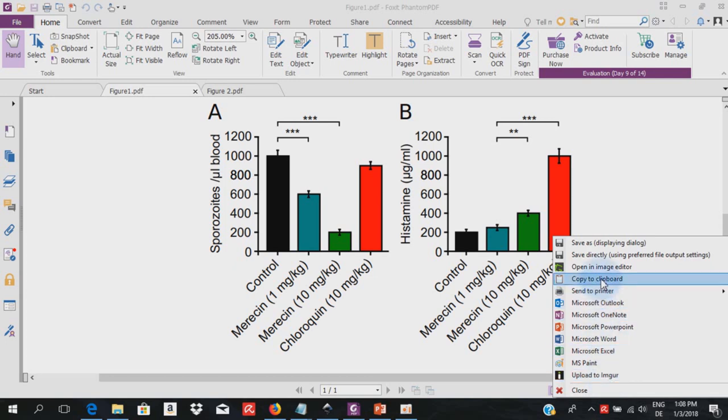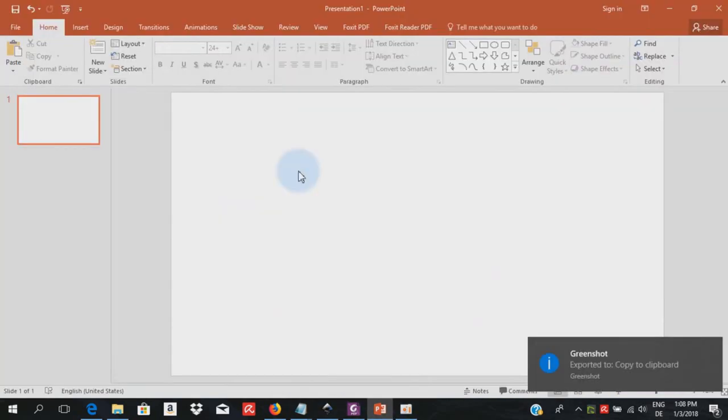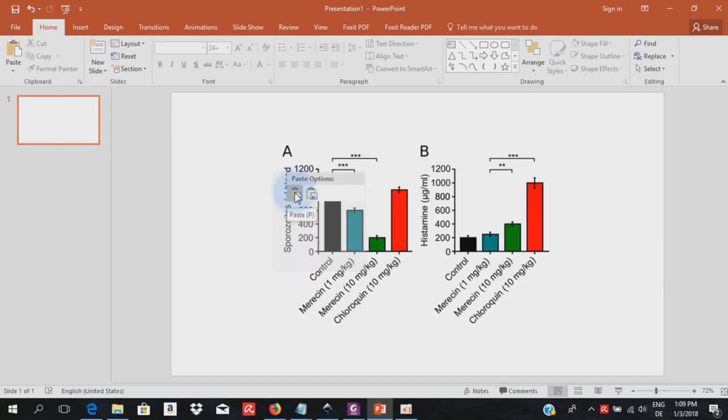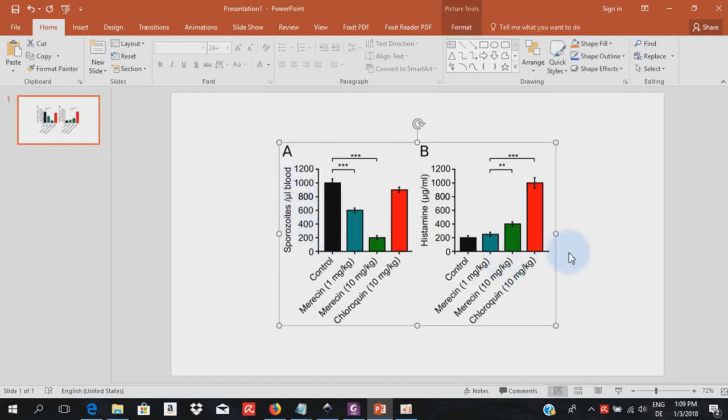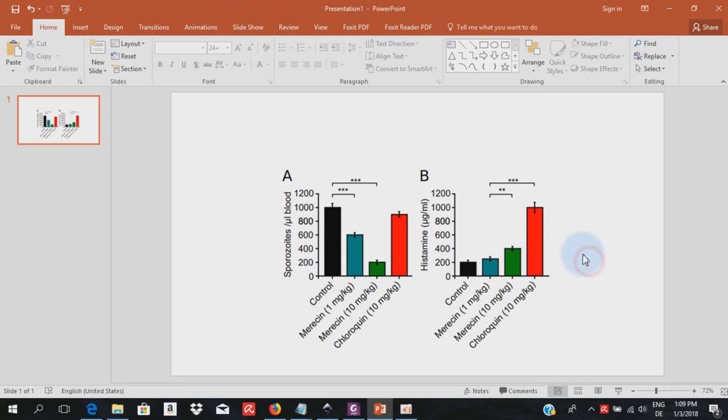So for the sake of demonstration, let's copy to clipboard and then paste in a program like PowerPoint. We left click and go paste. So here is our figure now which we can use for a normal presentation.